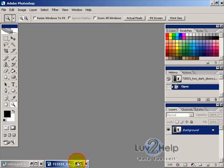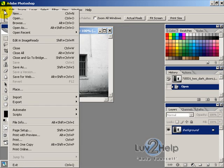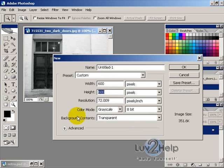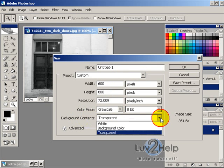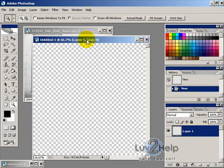OK, so the first thing we want to do is select the background which we're going to crop, and then we want to create a new image. I'm going to create a 600 by 600, and have the background contents as transparent, and then hit OK.